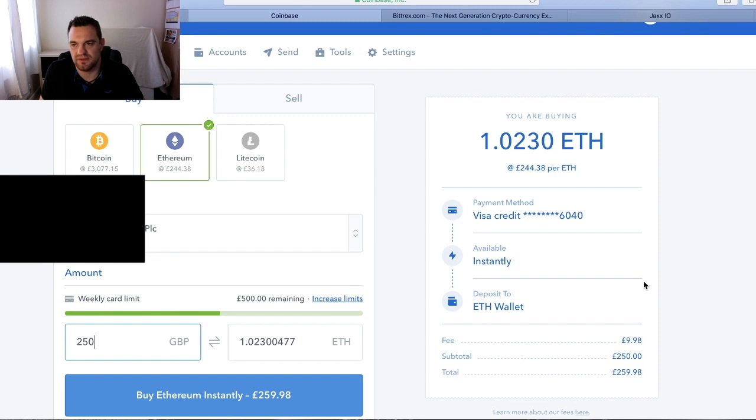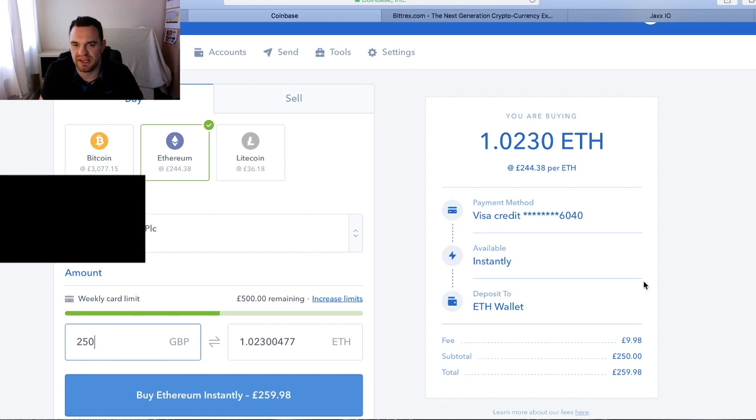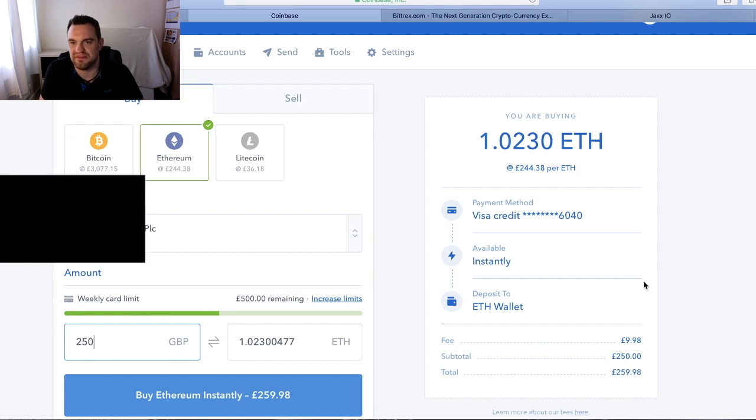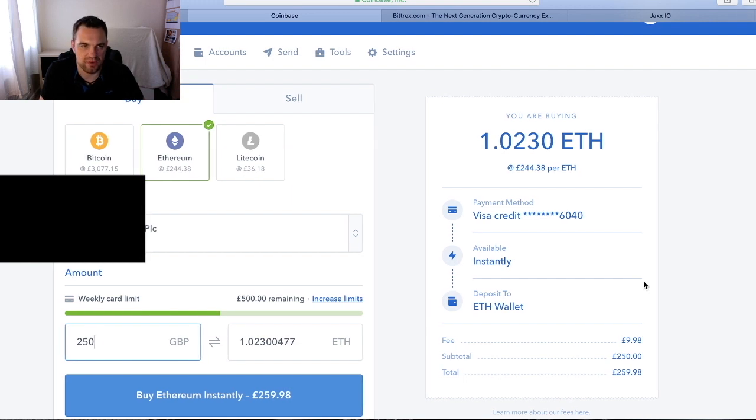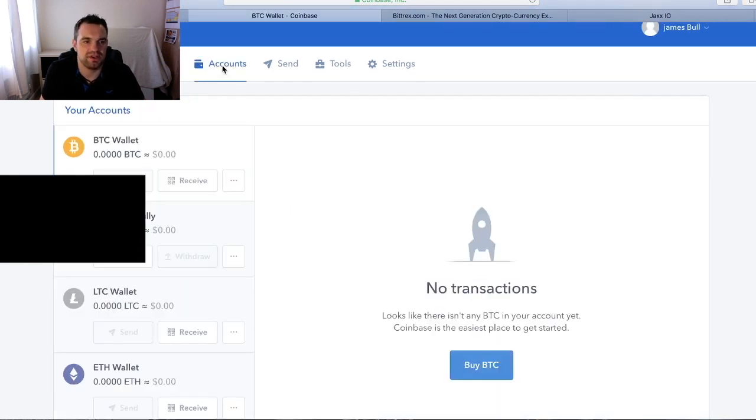Obviously as things sophisticate and other platforms come in, a lot of these fees will sort of eradicate to pretty much 1% if that. Really interesting, lots of things to come.